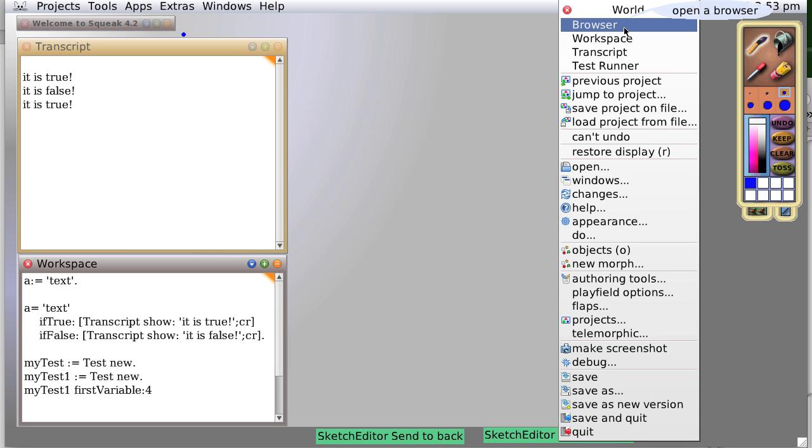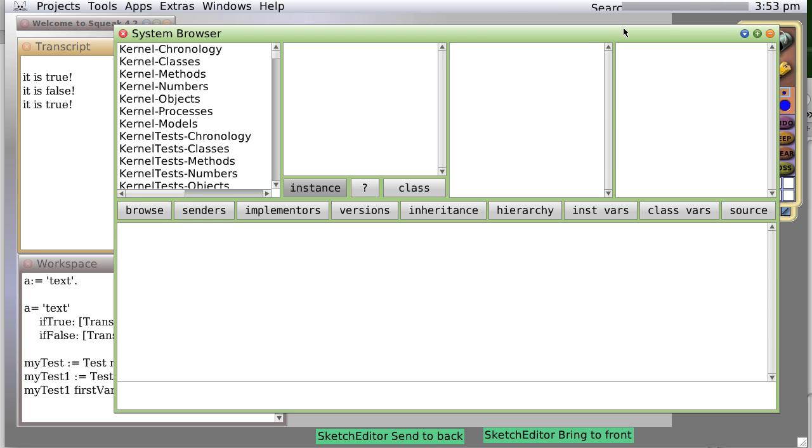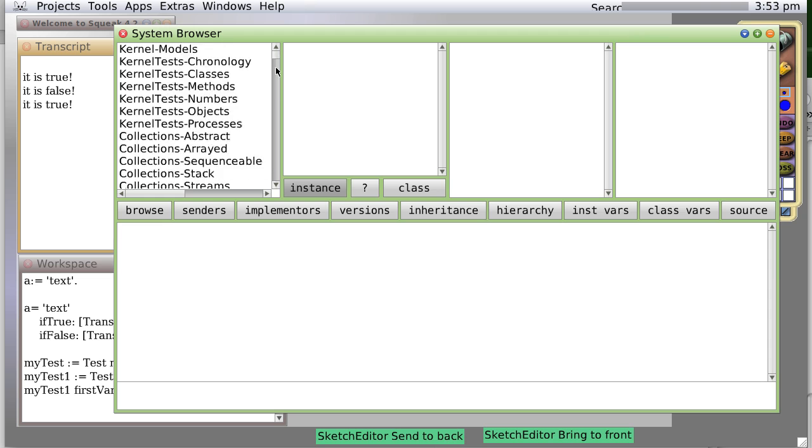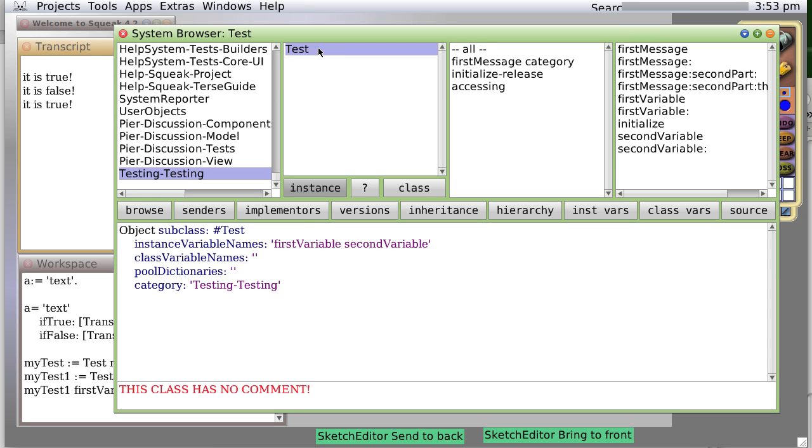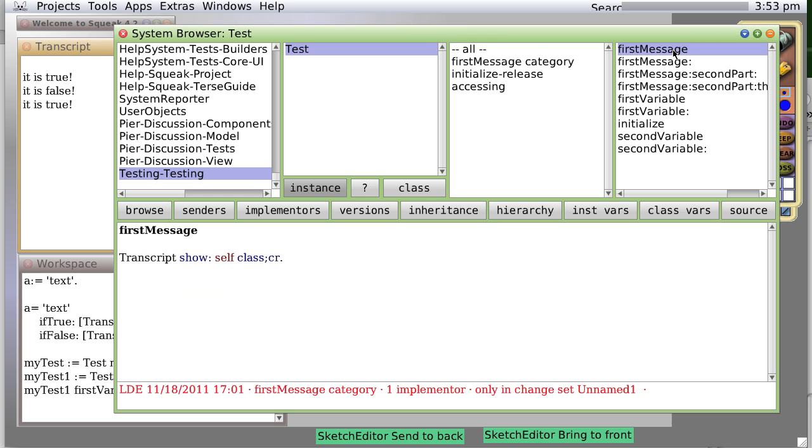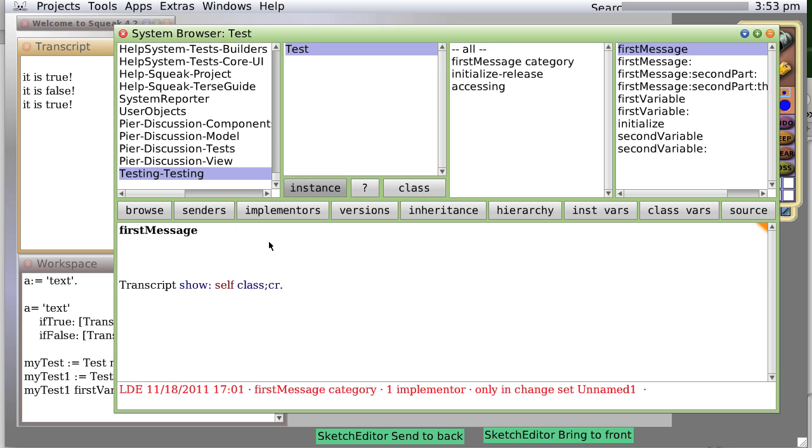This is what they call local or temp variables. Let's look at our first message, transcript show class. Let's create a variable, a class, colon equals, class is, period.